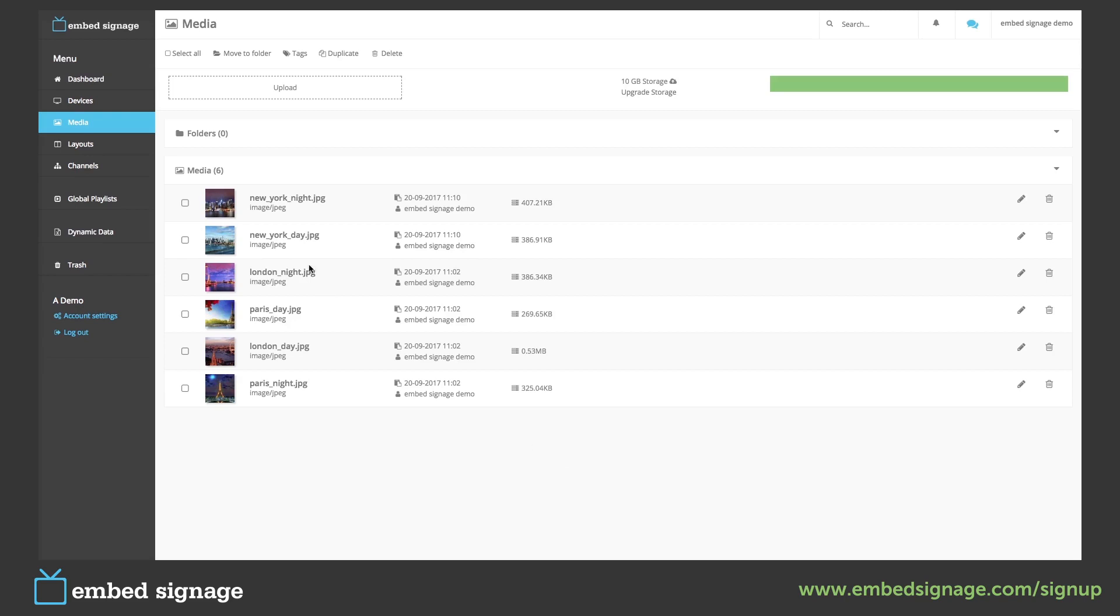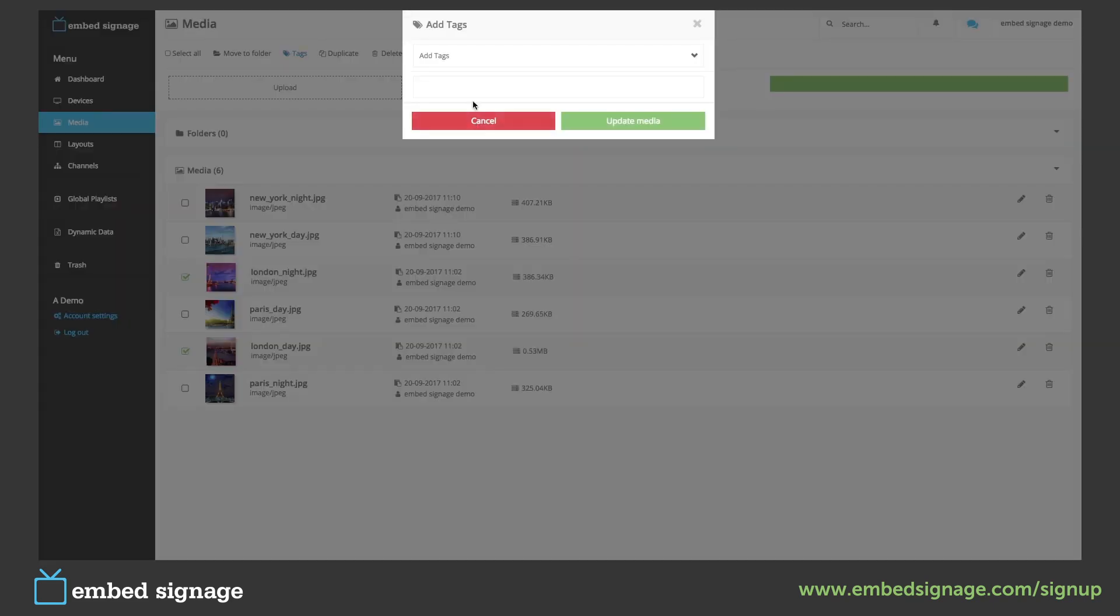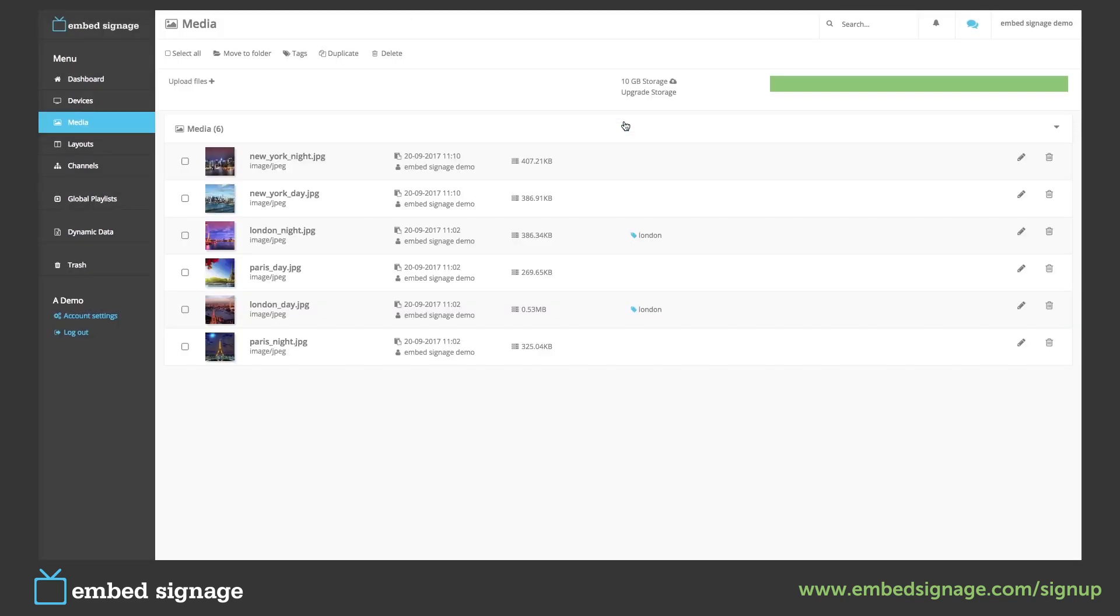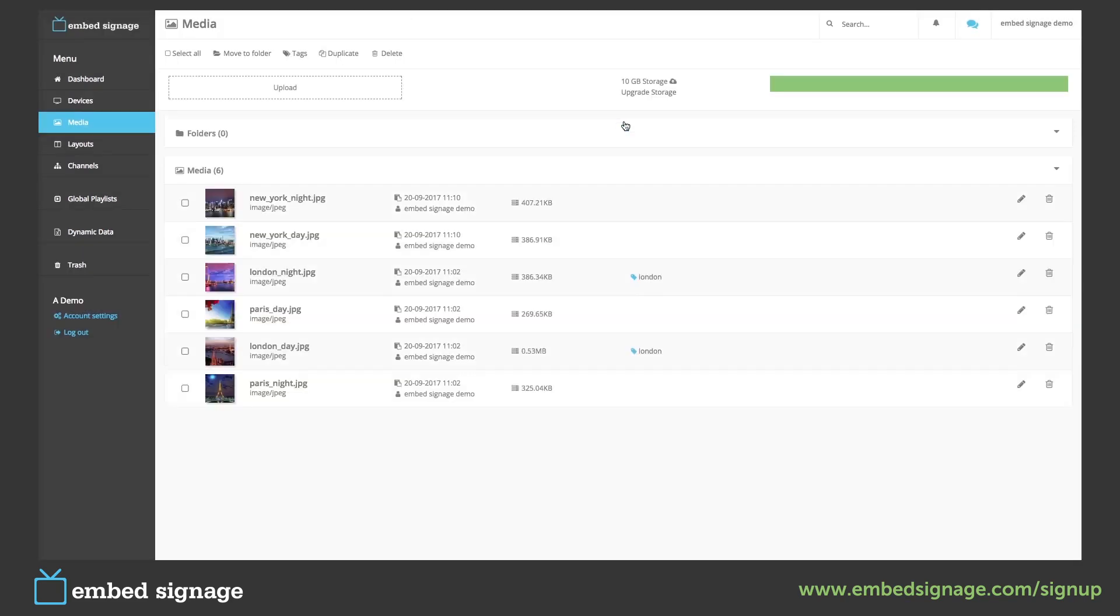As you can see we have two New York pictures, two London pictures, and two Paris pictures. So we're going to tag both our London pictures with the tag London and the two Paris pictures with the tag Paris.